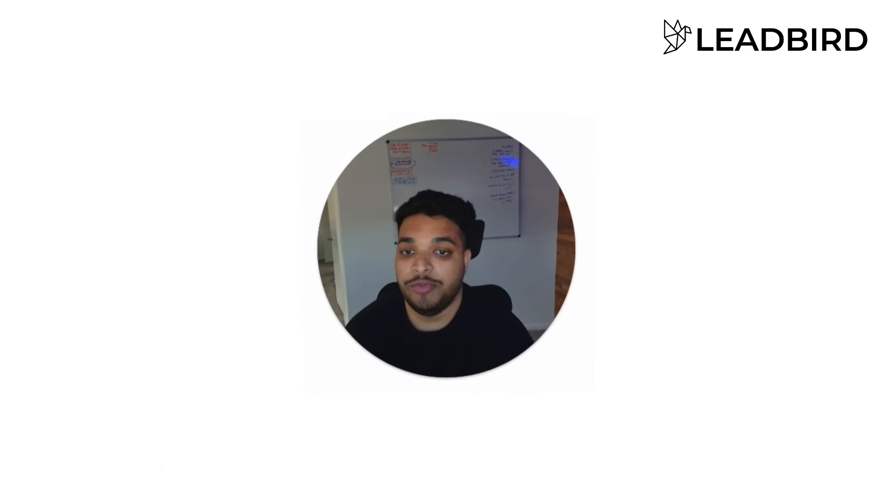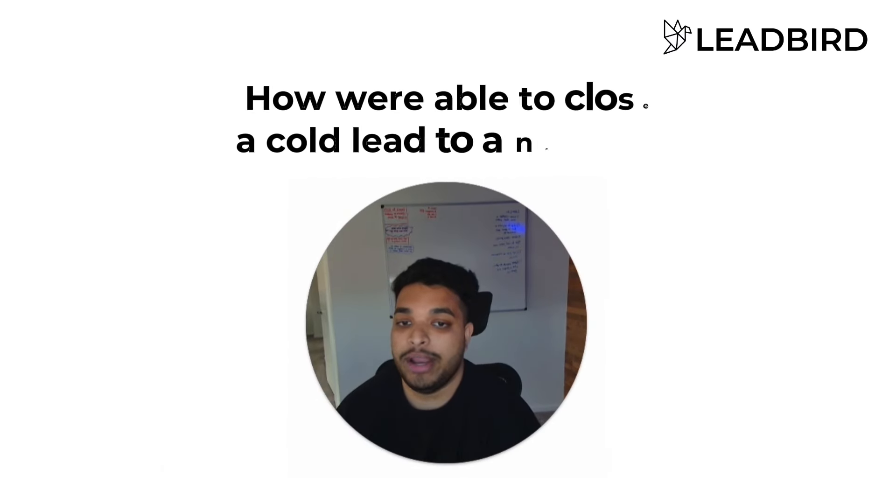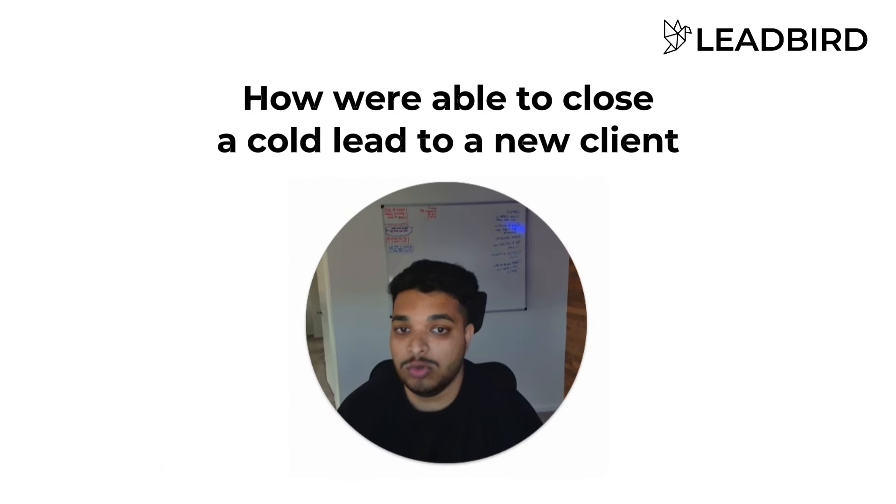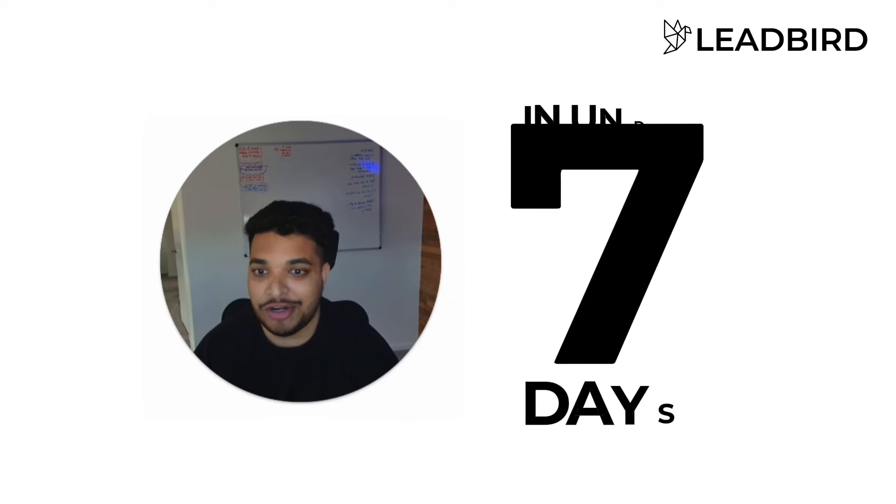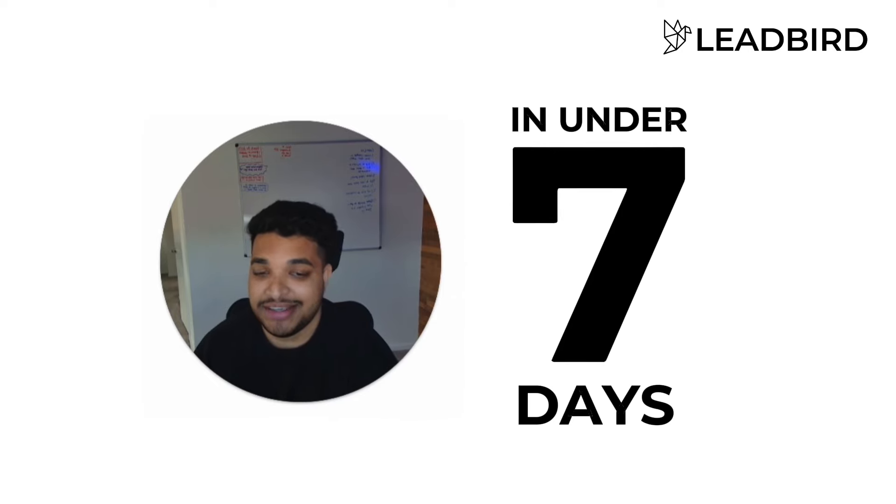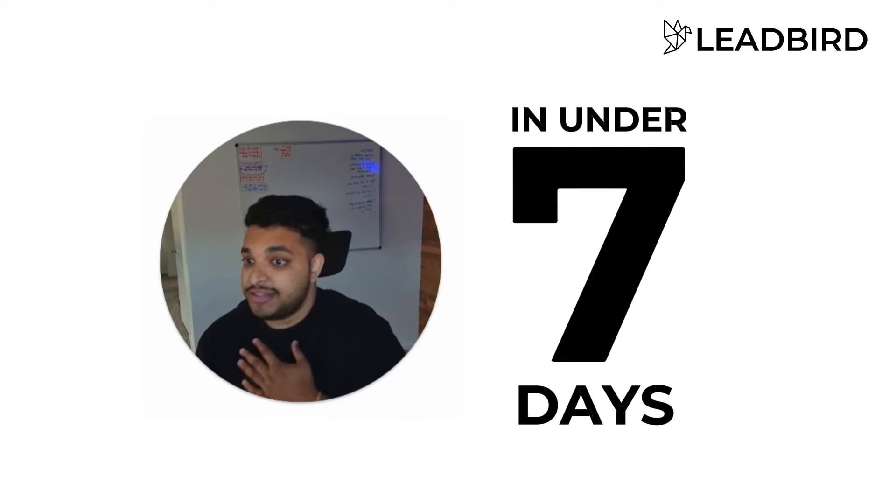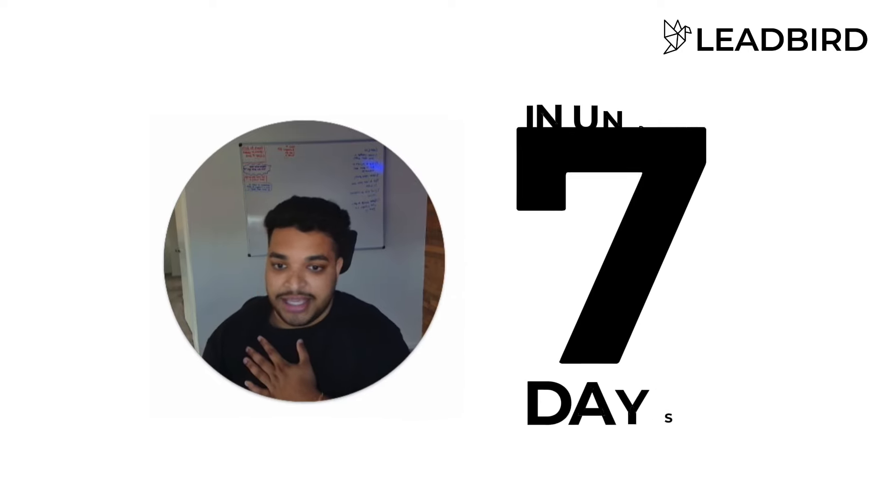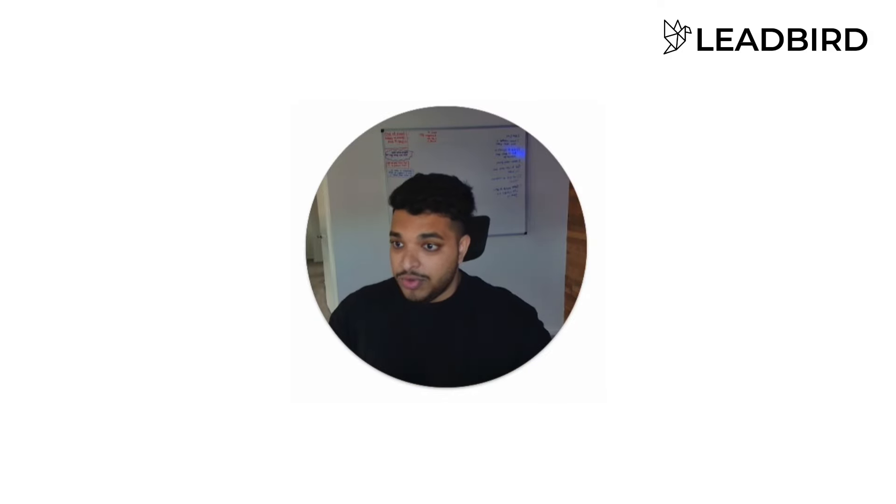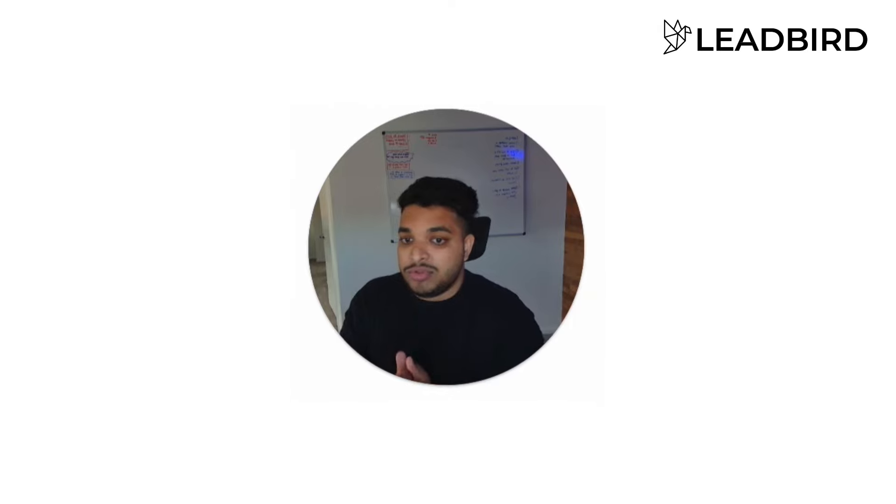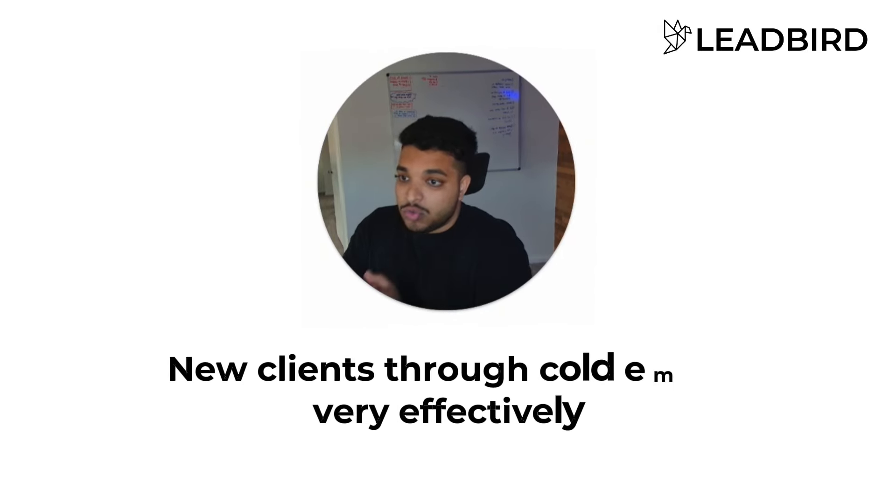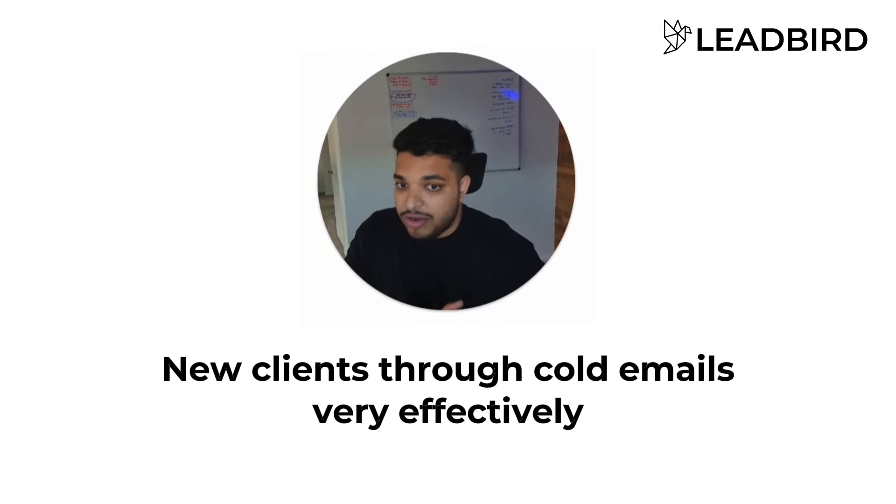Alright, so in this video I'm going to walk you through how we were able to close a cold lead to a new client in under seven days.